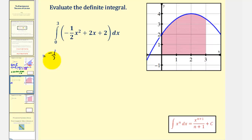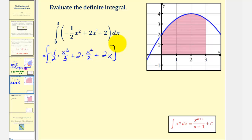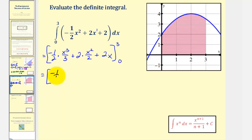So we'd have negative one-half times x to the third divided by three, plus two times x to the first giving x squared divided by two, plus the anti-derivative of two with respect to x, which would be two x. Simplifying, the anti-derivative is negative one-sixth x to the third, plus x squared, plus two x.